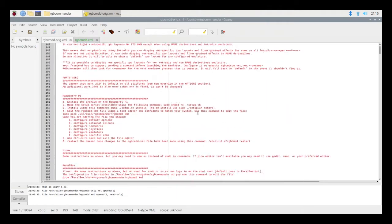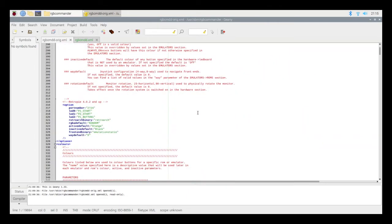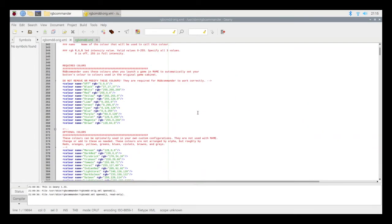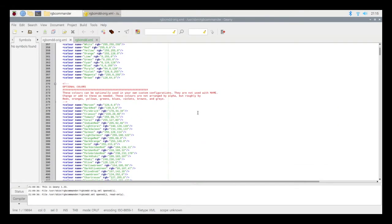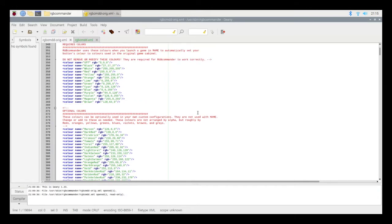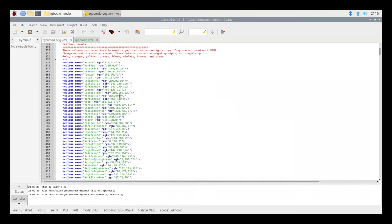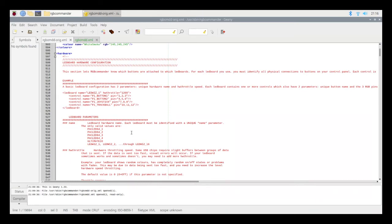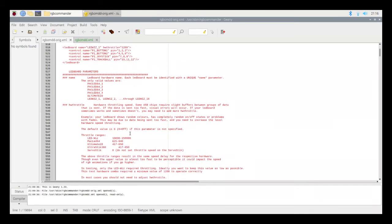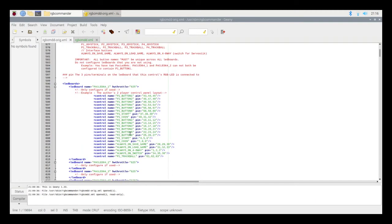So scrolling all the way down to the required colors, you don't want to edit these just as the XML file says.